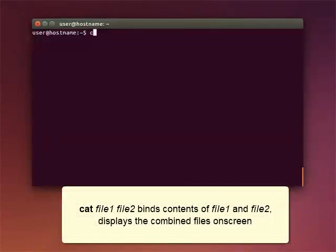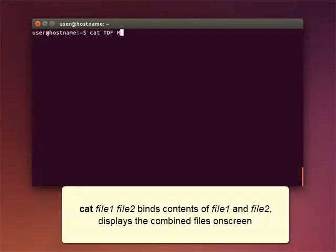The command CAT with two file names combines the contents of the first file and the second file and displays the output on the screen. Here the term CAT comes from the word CONCATENATE, which means bind together.